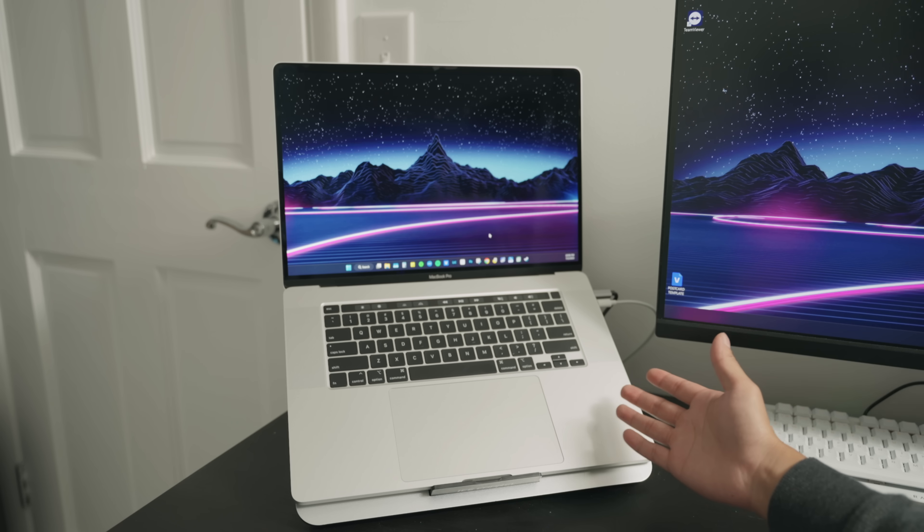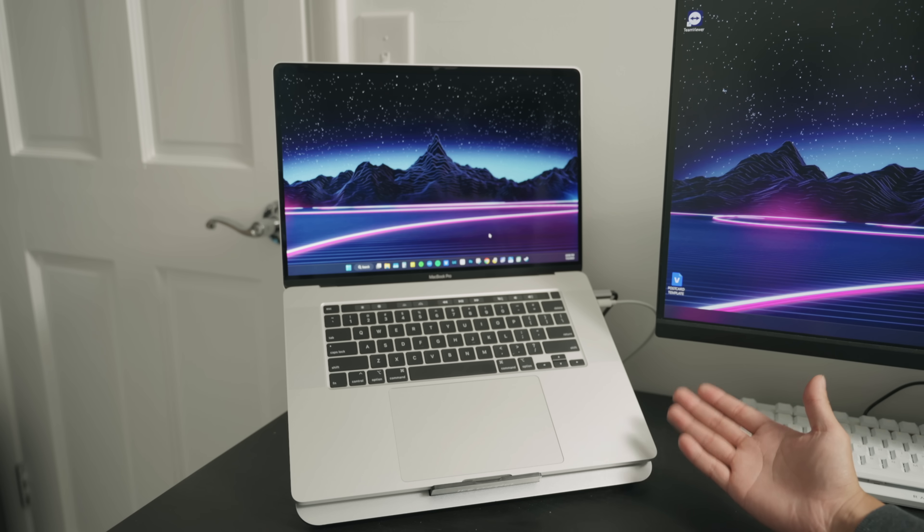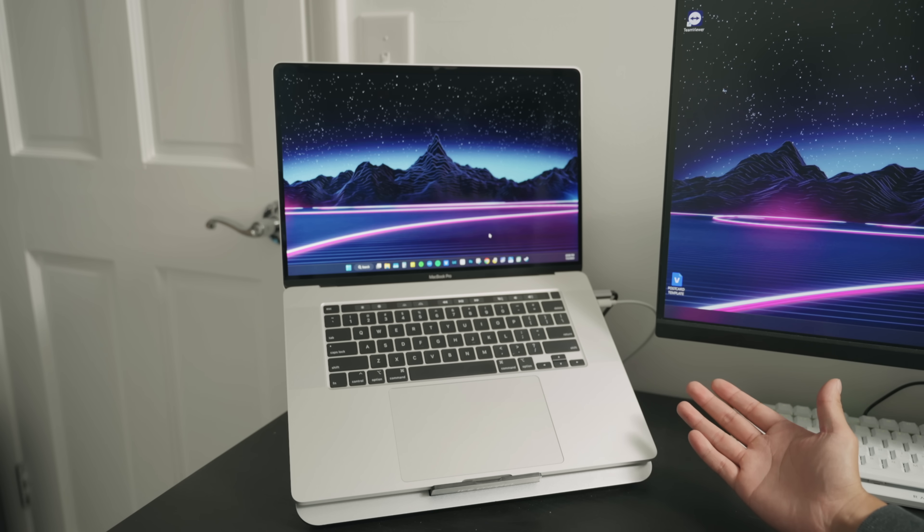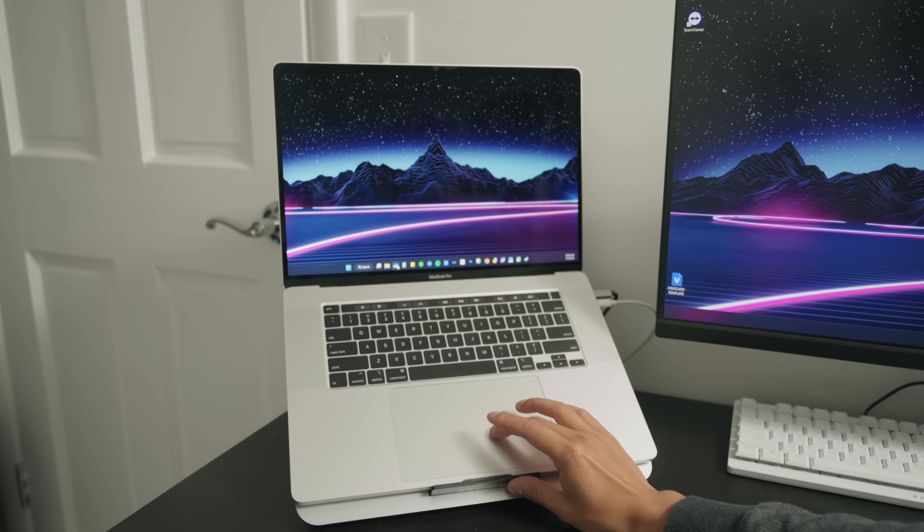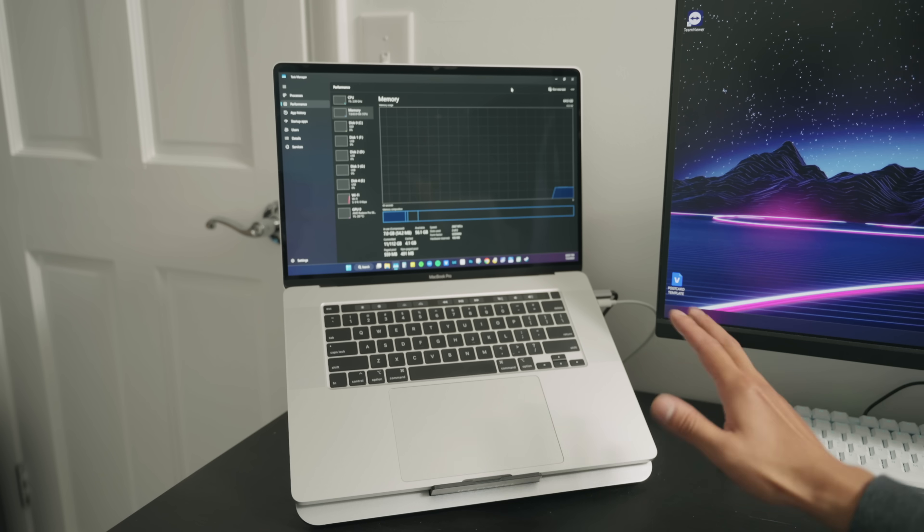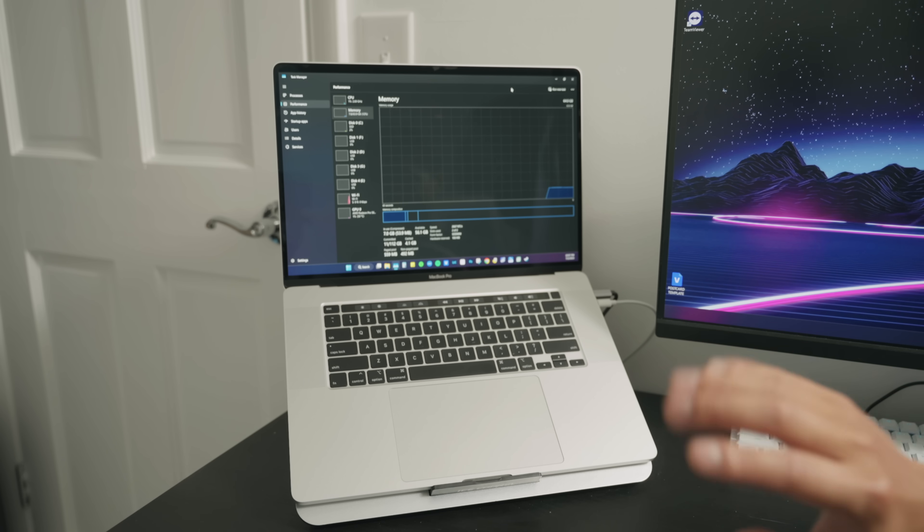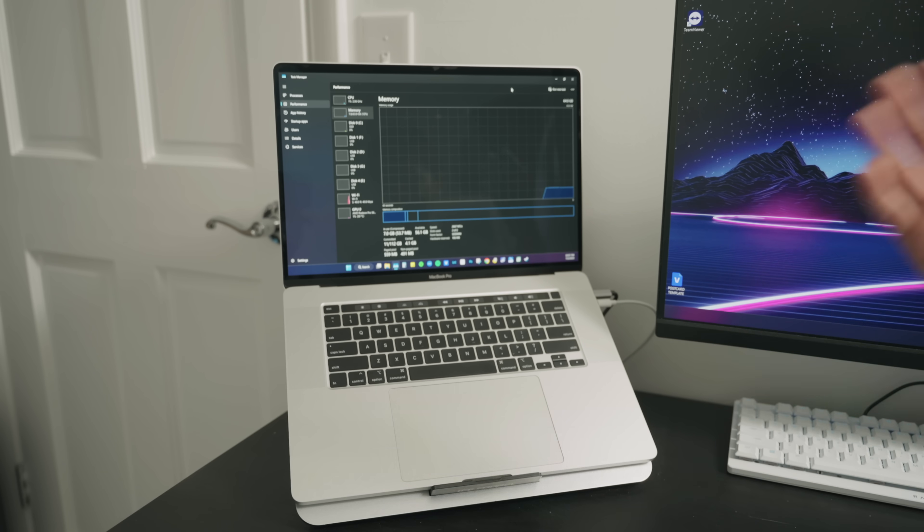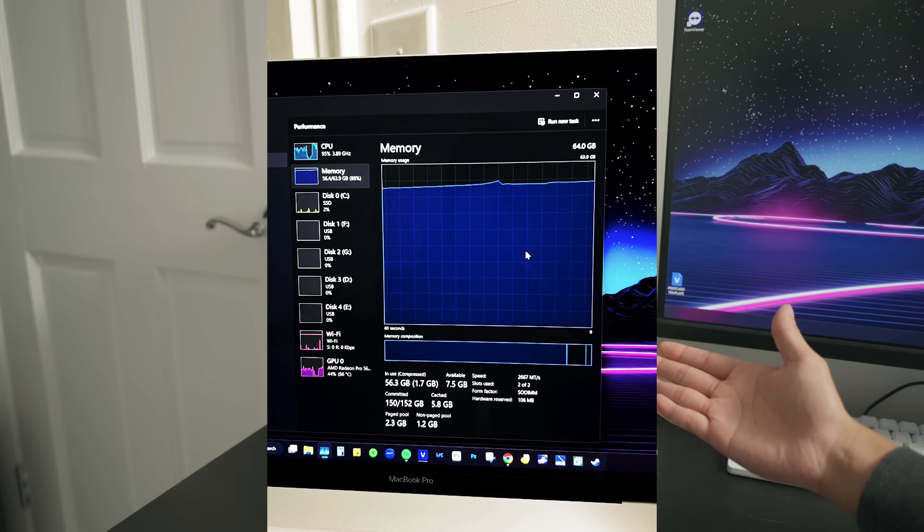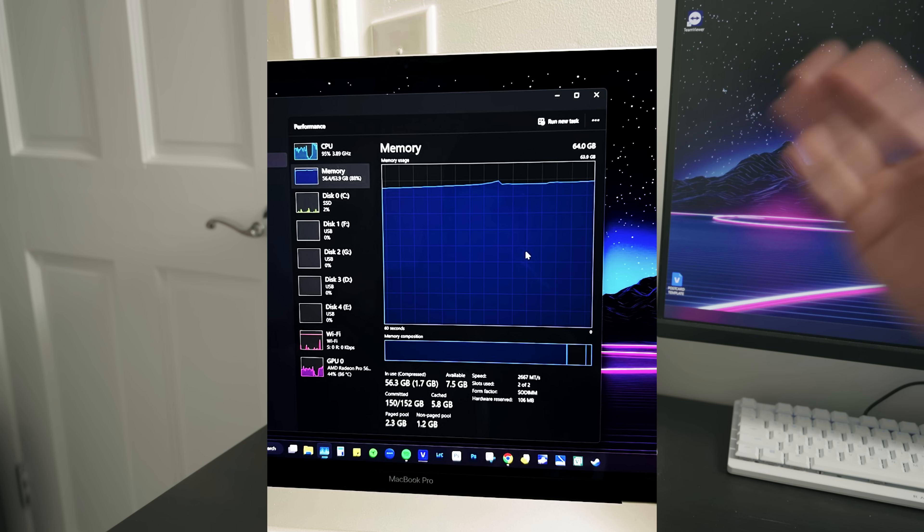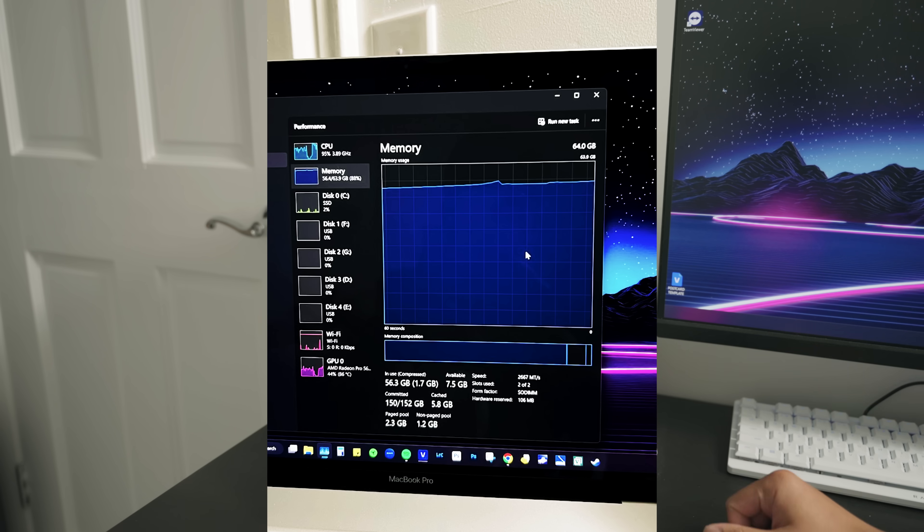Yes, I get it. An M4 Mac mini is way faster than this computer, but does it have 64 gigabytes of memory? I hover around 50 gigabytes of memory usage when it comes to editing. I just finished a wedding project and that took about 50 gigs.